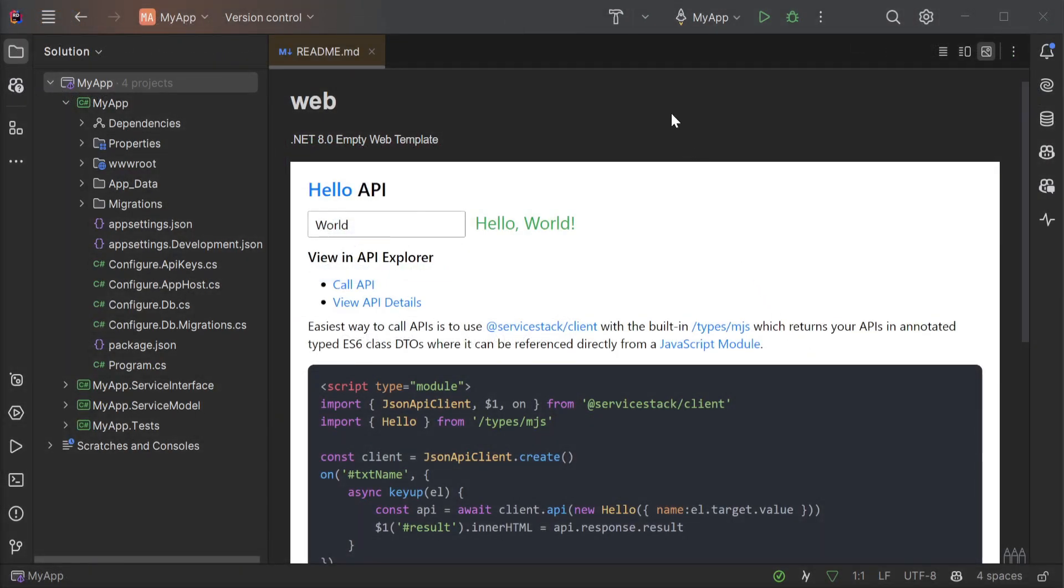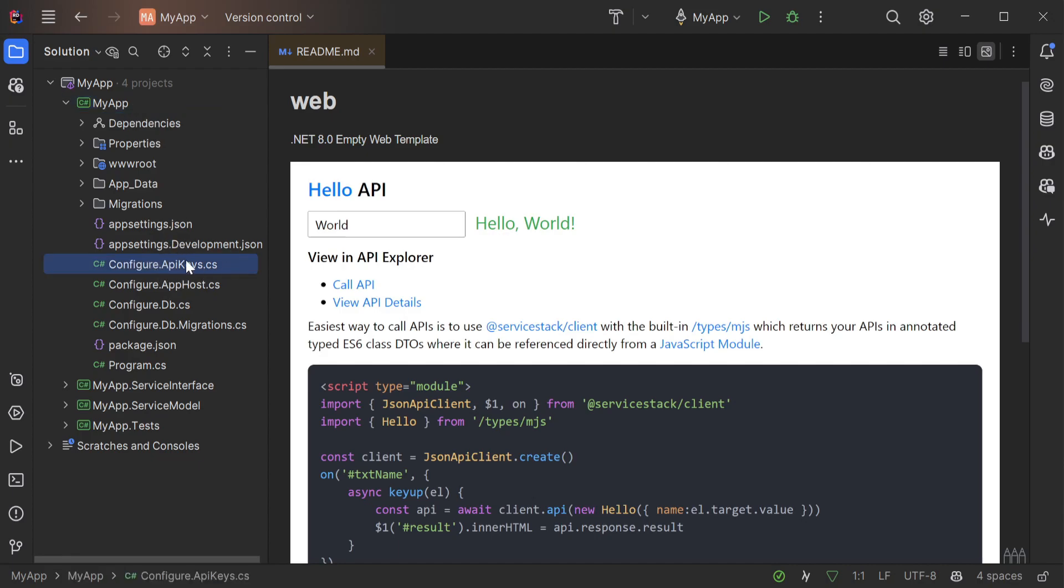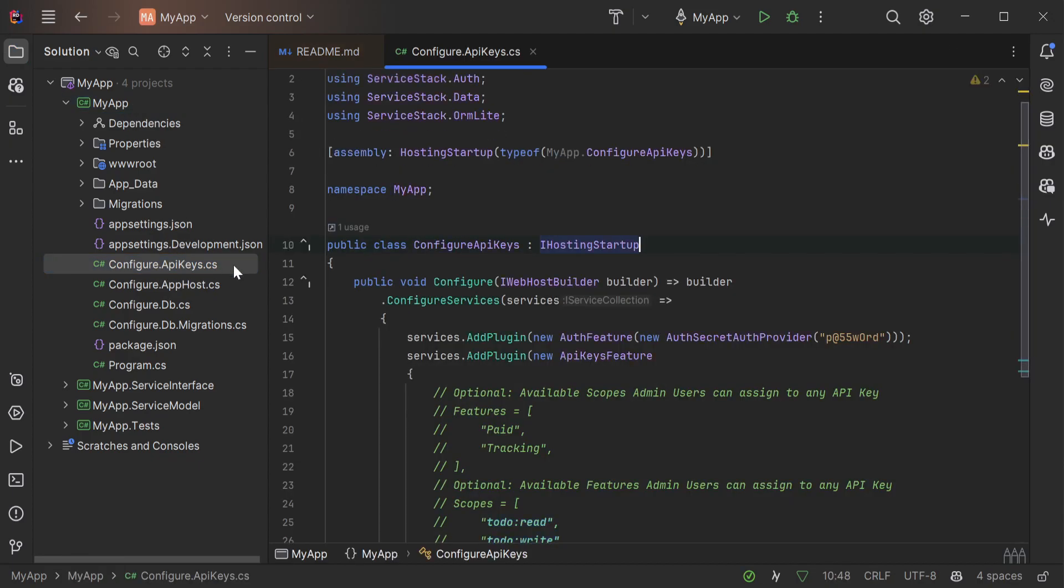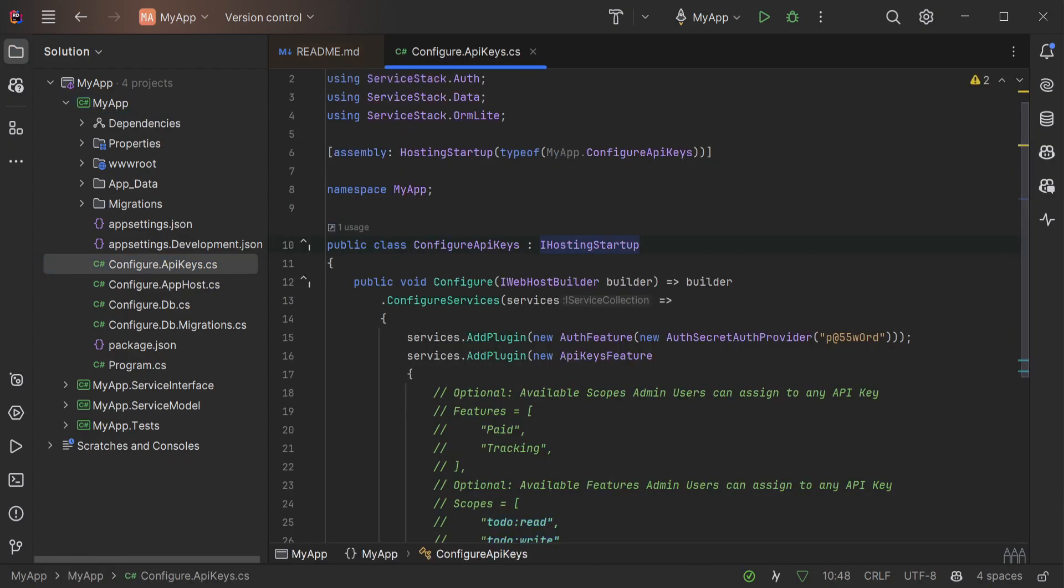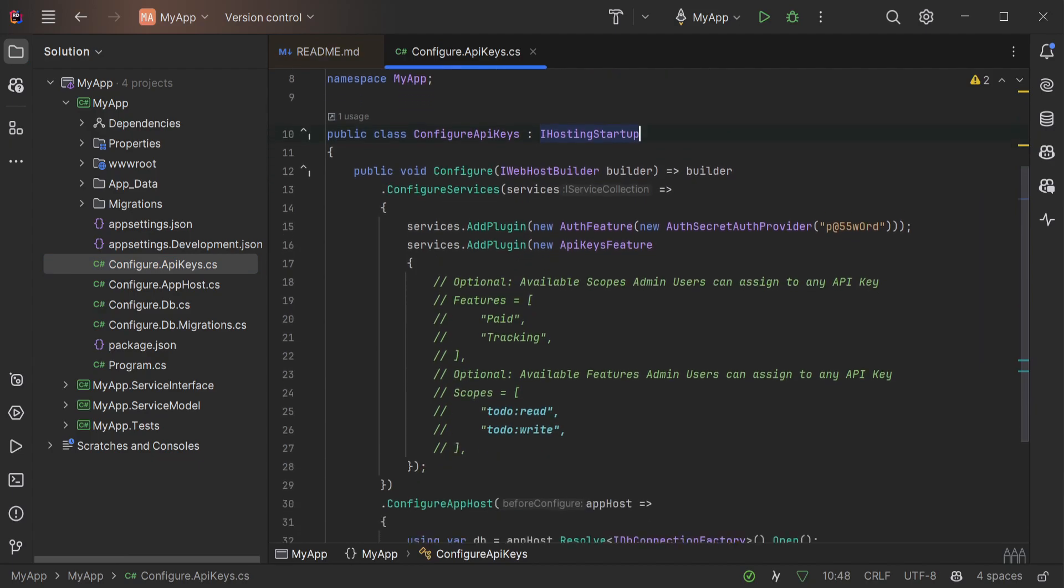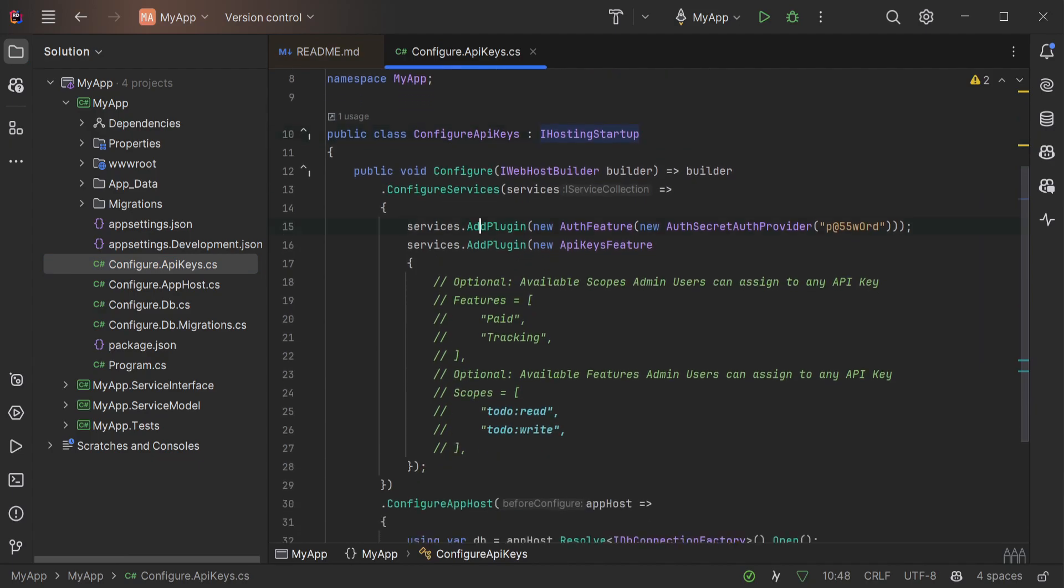And we can see how this works if we open up our app host project and look in the configure.apikeys.cs file. In this class we have two plugins configured, the auth feature and the API keys feature.